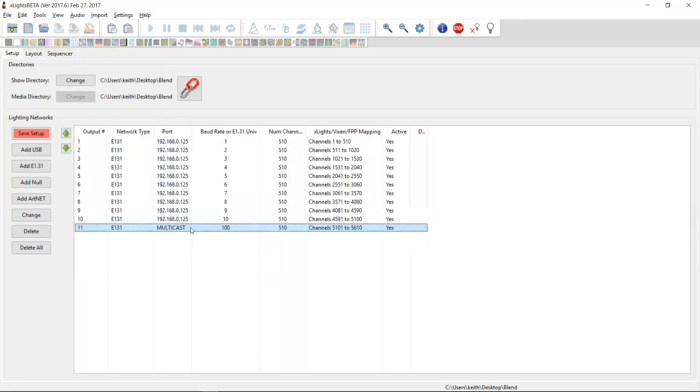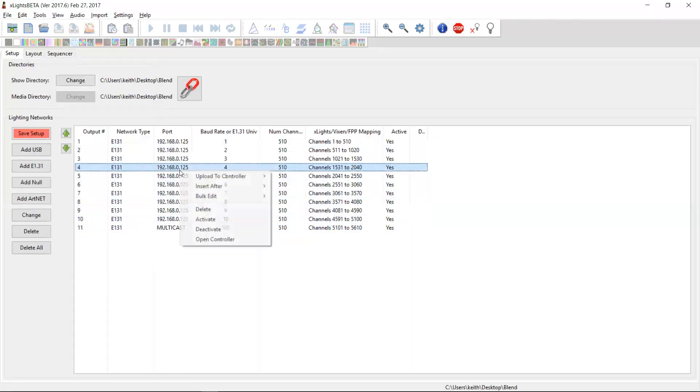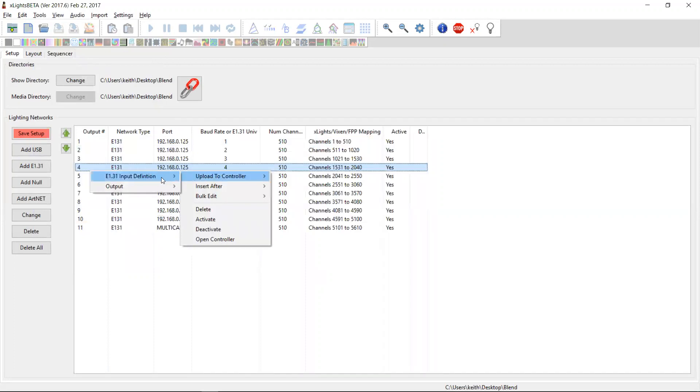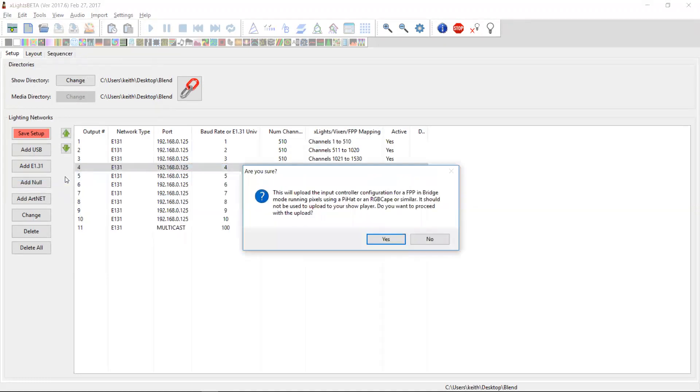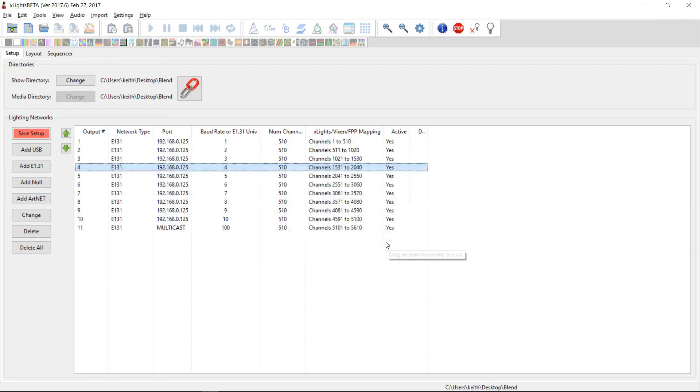So let's imagine all of these universes need to go to my 192.168.0.125. In order to do that, I can just right click on here, upload to controller. And in this case, it's the E131 input definition because my Falcon in this case is going to be receiving the data and I'm in bridge mode. So I click on this and it gives me a warning and says, this is the only time you want to use this. Are you okay to proceed? Yeah, I am. And it uploads it.